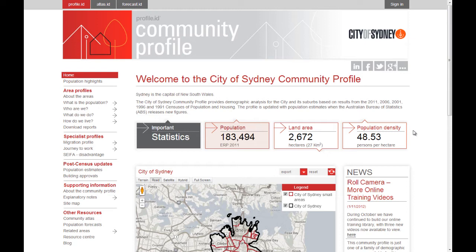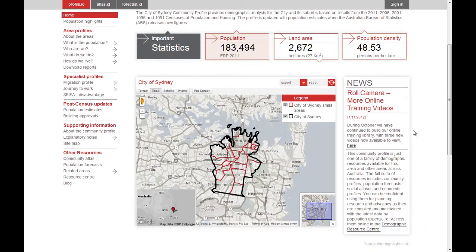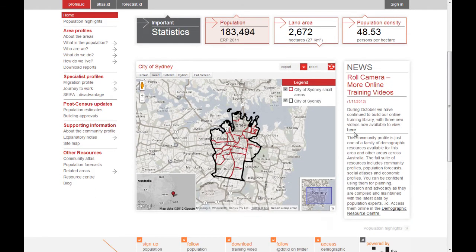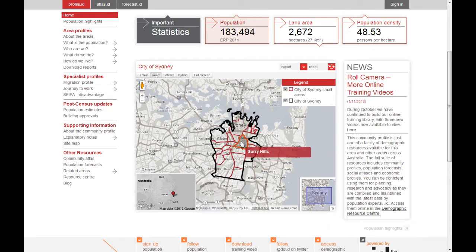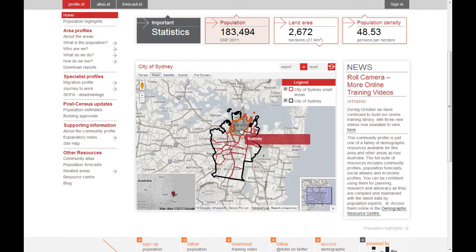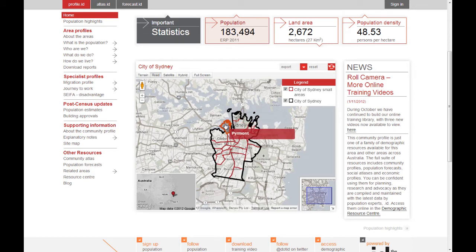Before I start, it's worth having a look at the boundary for the City of Sydney, which incorporates only the CBD area plus the suburbs immediately surrounding it, so it doesn't include the whole metropolitan area of Sydney.